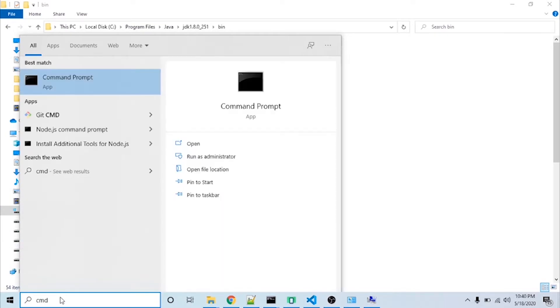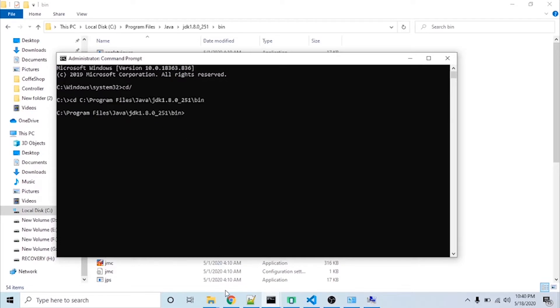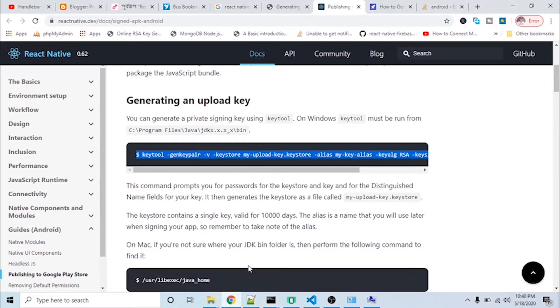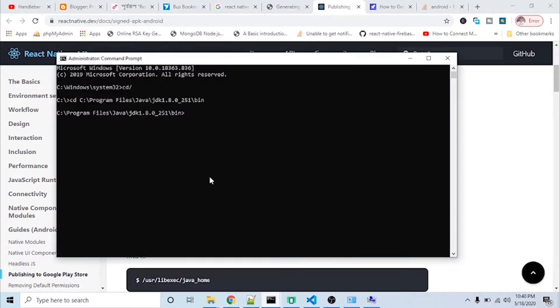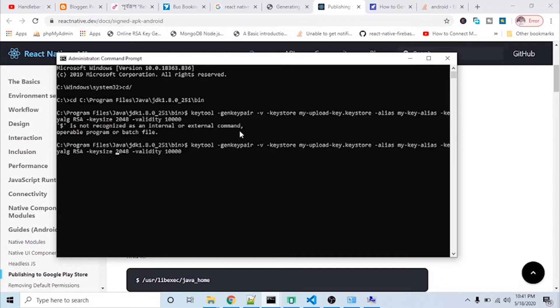I will go to the CMD command prompt, right-click and run as administrator, then use 'cd' to paste the path. I will copy the general upload key command and paste it here, then press enter. I think I made a mistake — I need to remove the dollar sign.